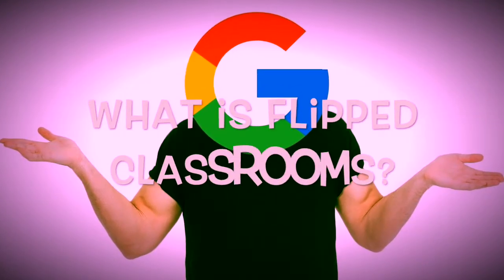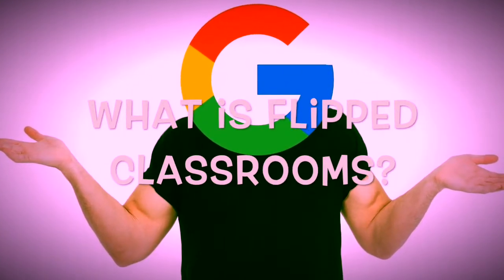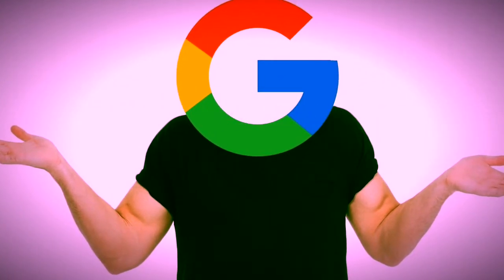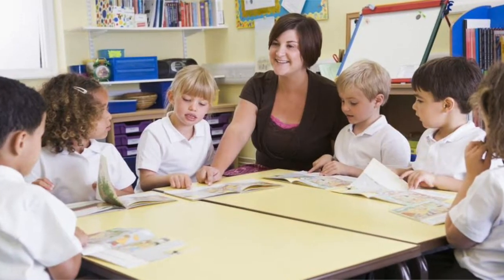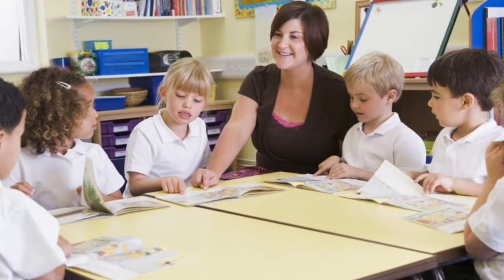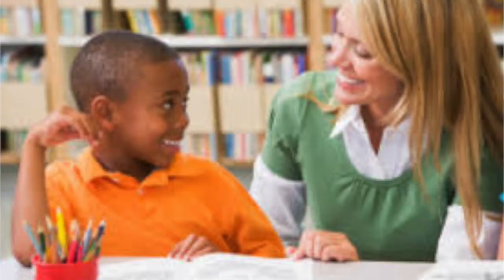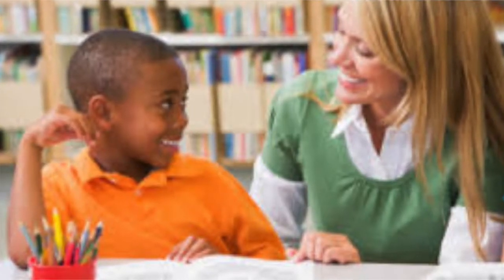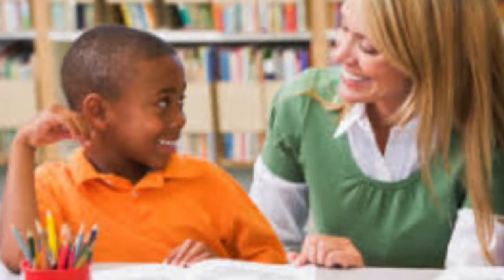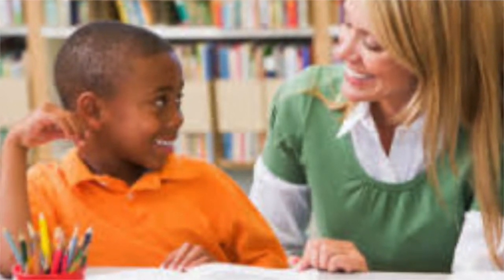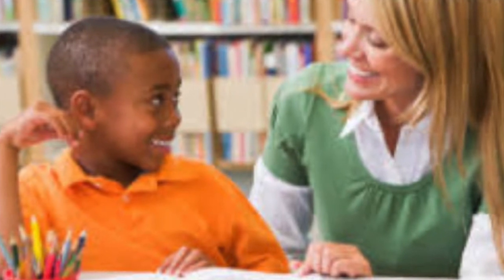What is flipped classrooms? Flipped classrooms is an open method that allows for students and teacher interaction and is a differentiated learning.